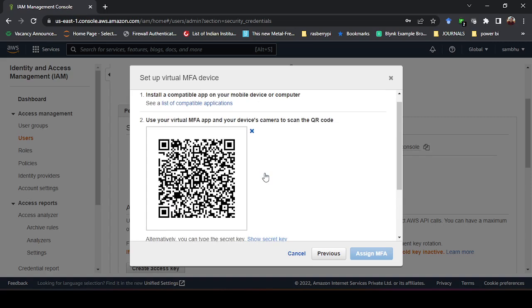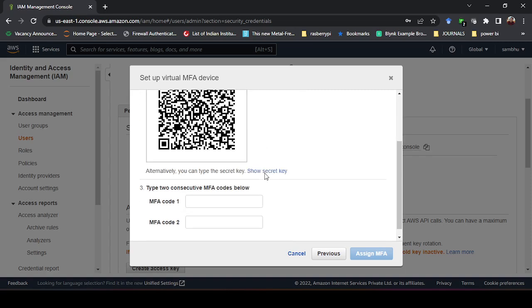In your mobile you have to open that application you have downloaded, that is Google Authenticator, and then just scan the QR code and follow the steps and it will be registered automatically.